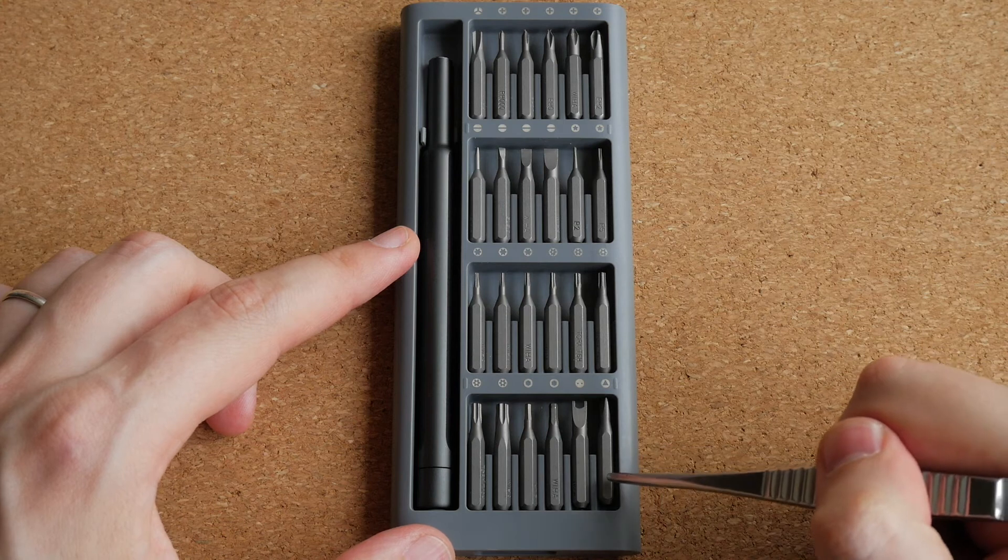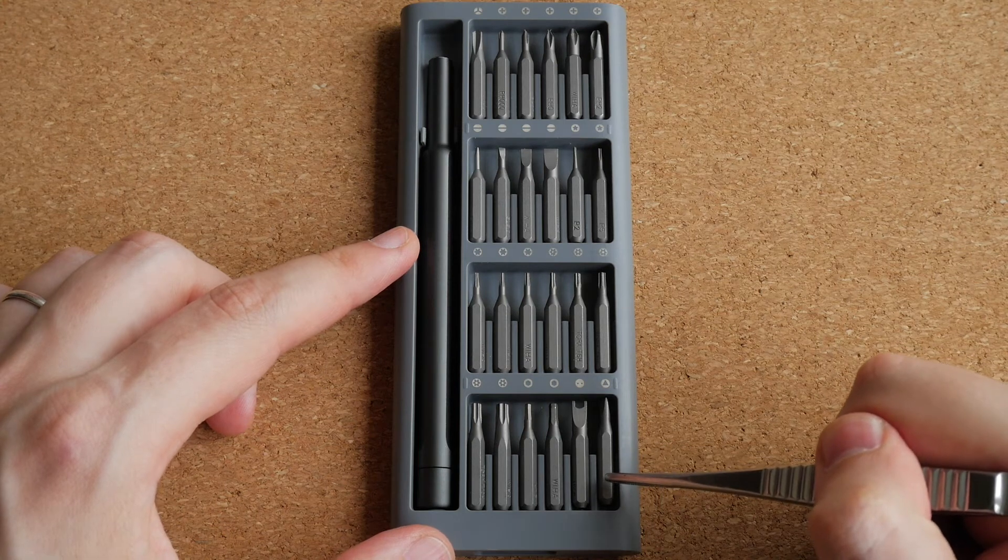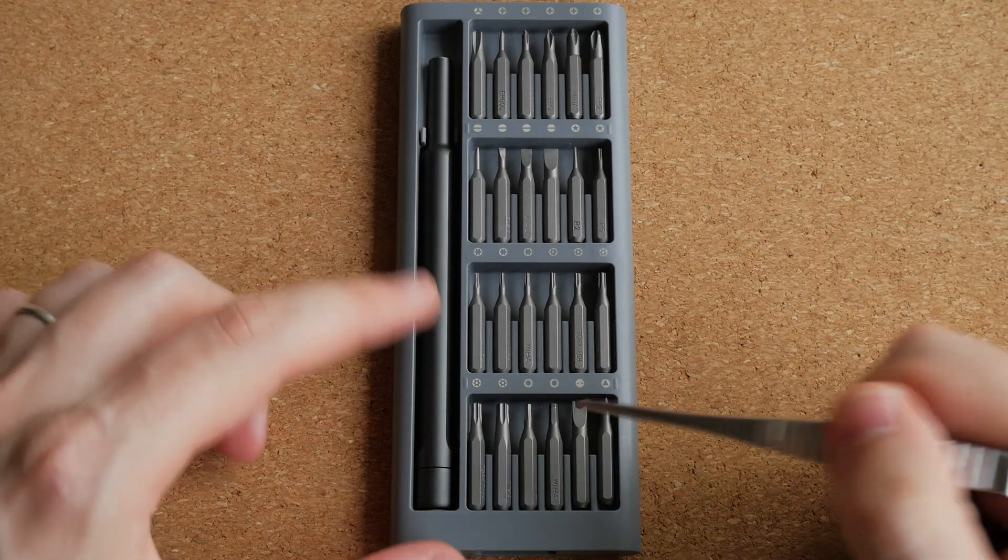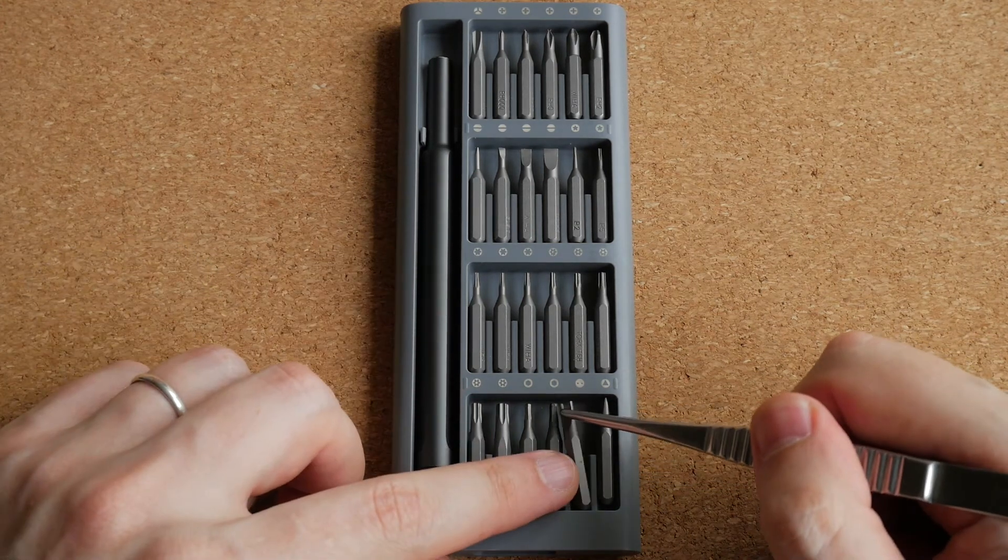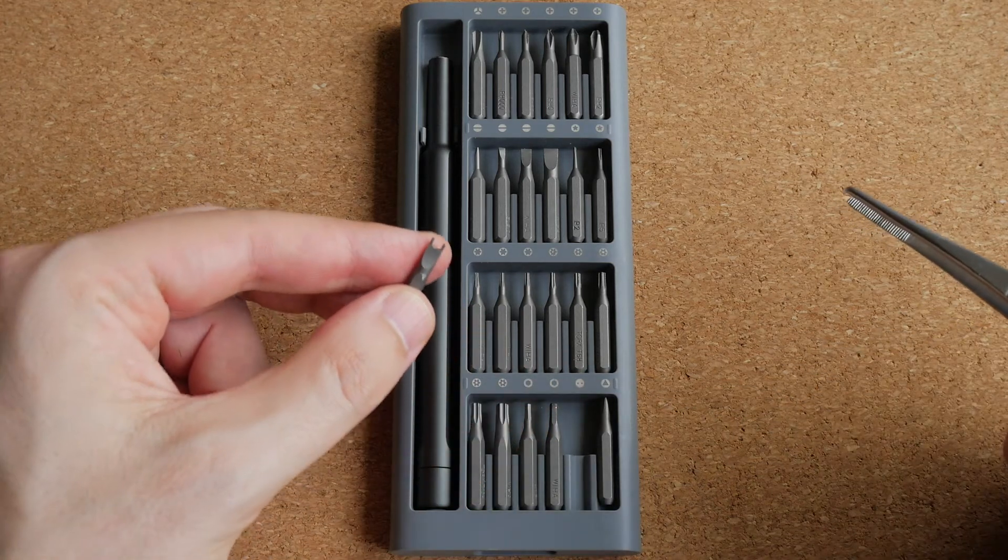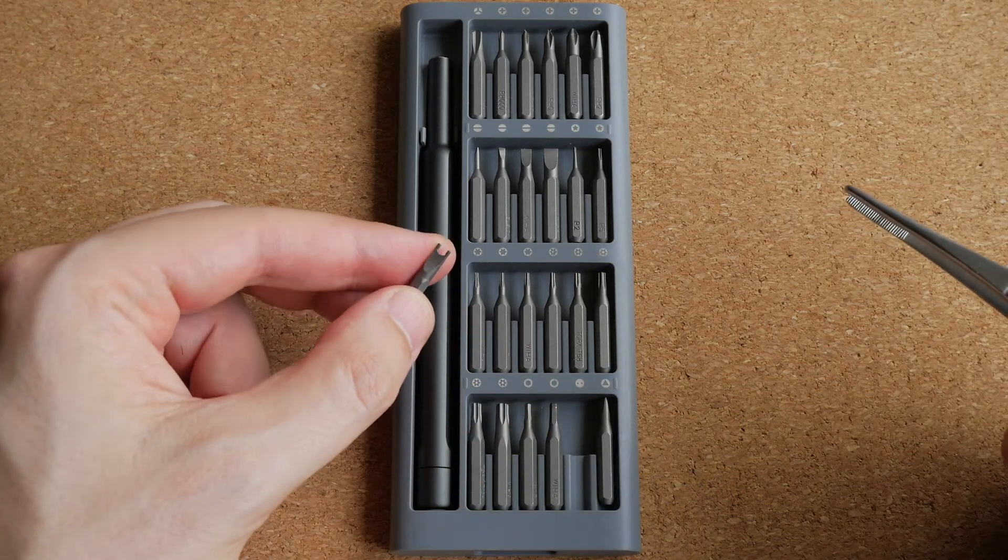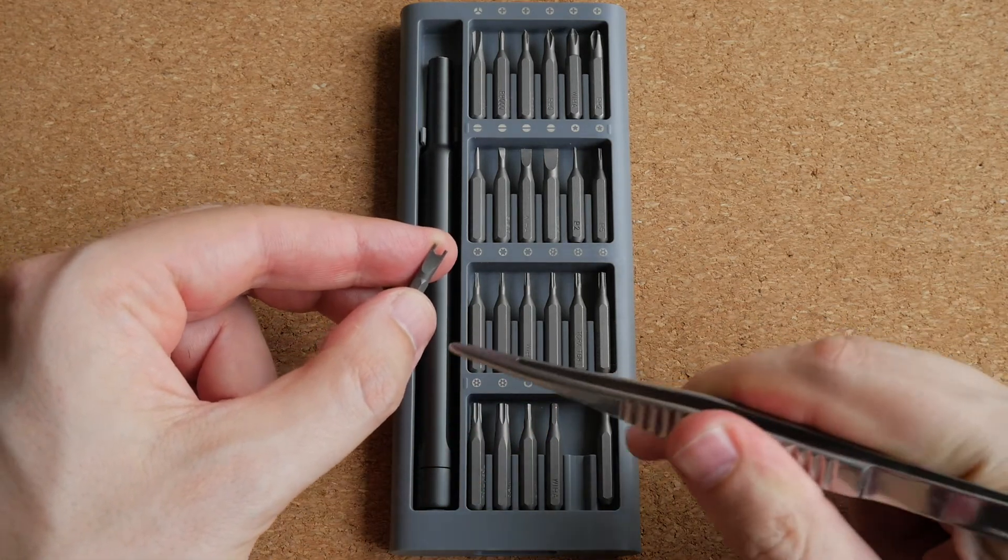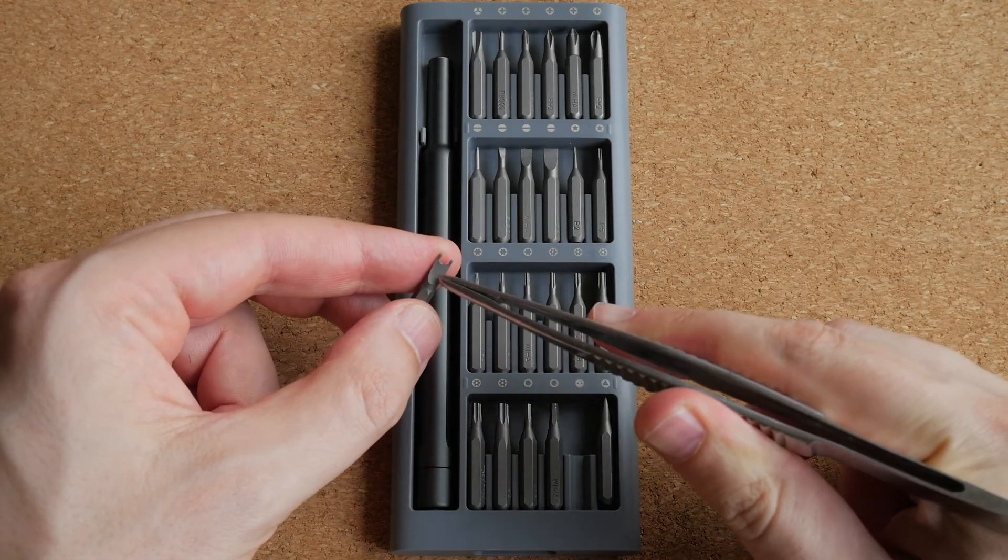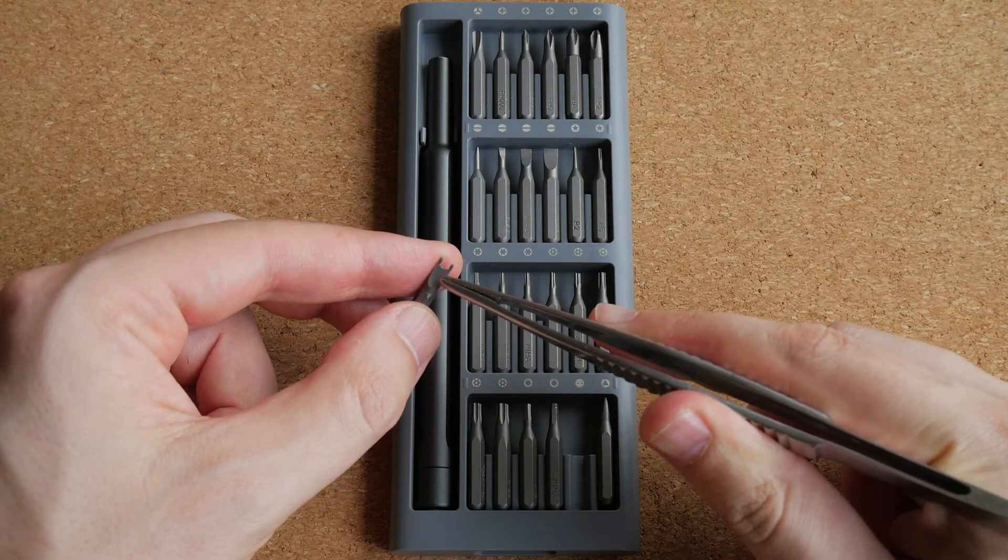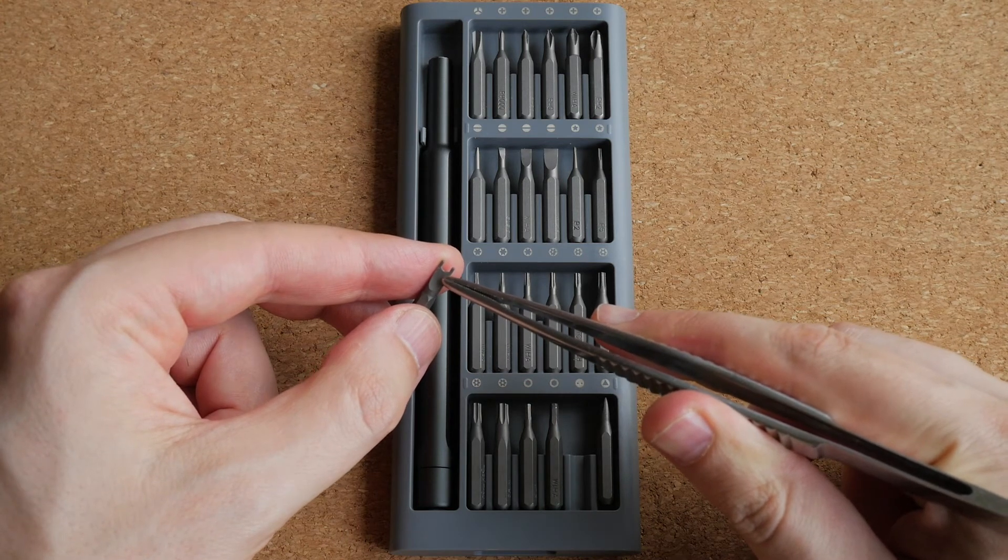And there is also these triangular bits that I have never used. And also this strange bit, which has like two prongs. And I actually used it to adjust bearings on a tonearm once.